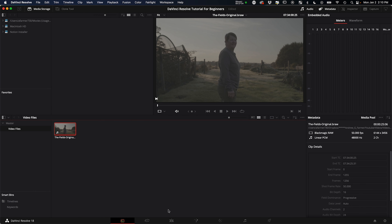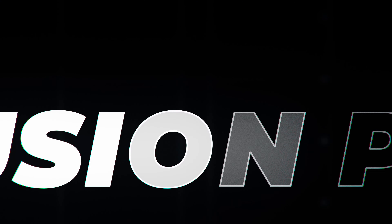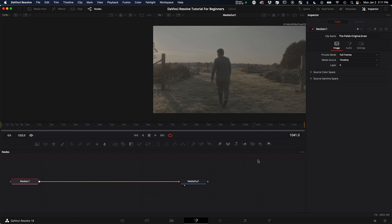The File tab in the Inspector shows the clip metadata — the same information we saw in the media pool. Now let's jump over to the Fusion page. I'm not going to go in depth here — you could spend hours in Fusion. If you've ever used After Effects, this is a very robust tool for motion graphics and VFX, except it uses nodes instead of layers.